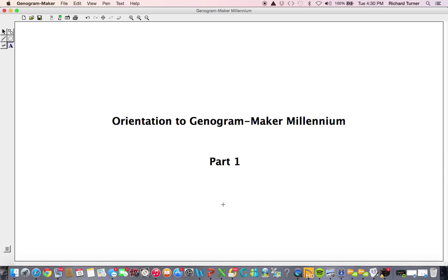Your screen is not cluttered with icons and menus. There are more than 70 command icons used in Genogram Maker Millennium, but only a few of those appear at any one time. They appear only as you need them to generate or modify an element in your genogram.